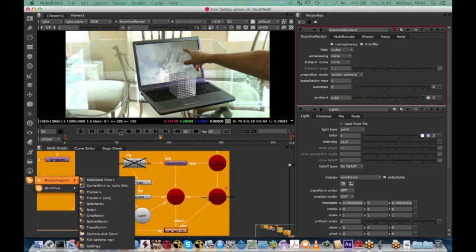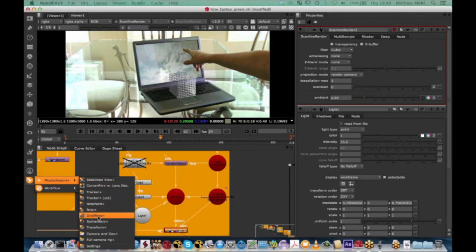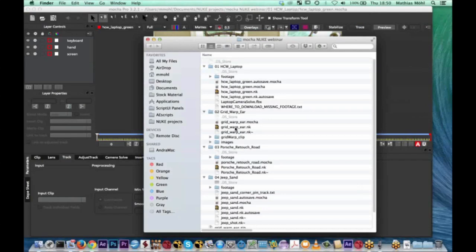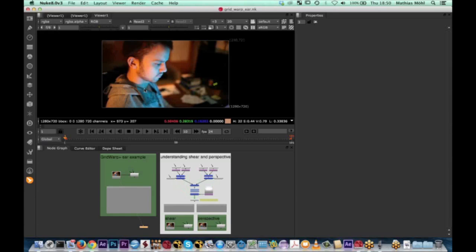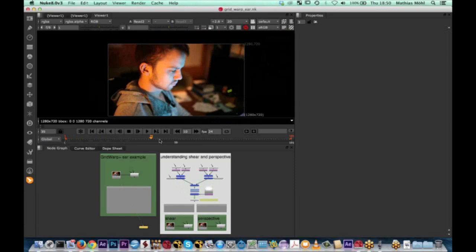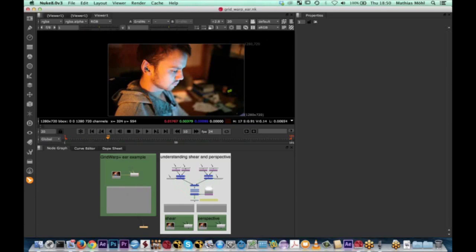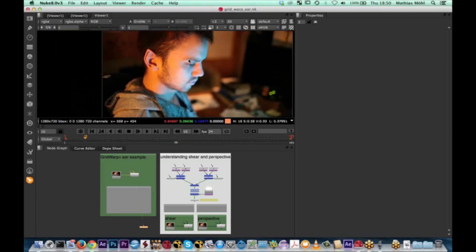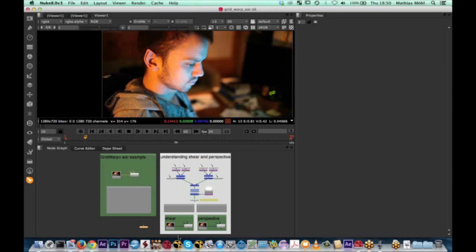That was the first example — you learned the basics of planar tracking with the stabilized view for screen insert, and how to go further with a full 3D camera solve to insert 3D objects. Mocha Import has many other functions, and one I really like is the GridWarp. There are very different things you can do with this. Let me show a quick example that takes about five minutes — you'll be impressed how creative you can get. Let me close this example and start the second example: the Grid Warp. We want to take this guy, whose head is turning, and modify his ear to look like Mr. Spock's.